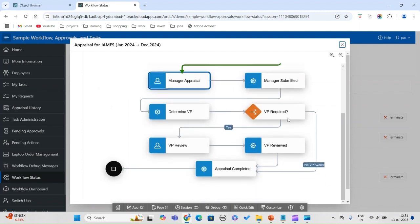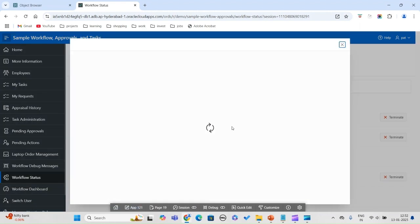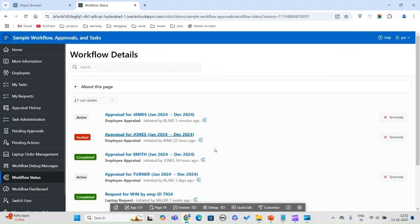Once the manager completes, it determines whether VP review is required or not. At the VP stage, while testing I found a little bit of error — the coding may be slightly off during the VP stage. Nevertheless, this is a good sample application for understanding the workflow. The next step is the manager review.